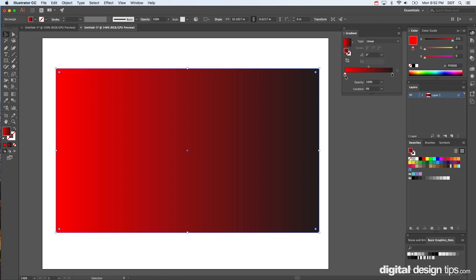And after that, we'll go over here, grab blue, bright blue.